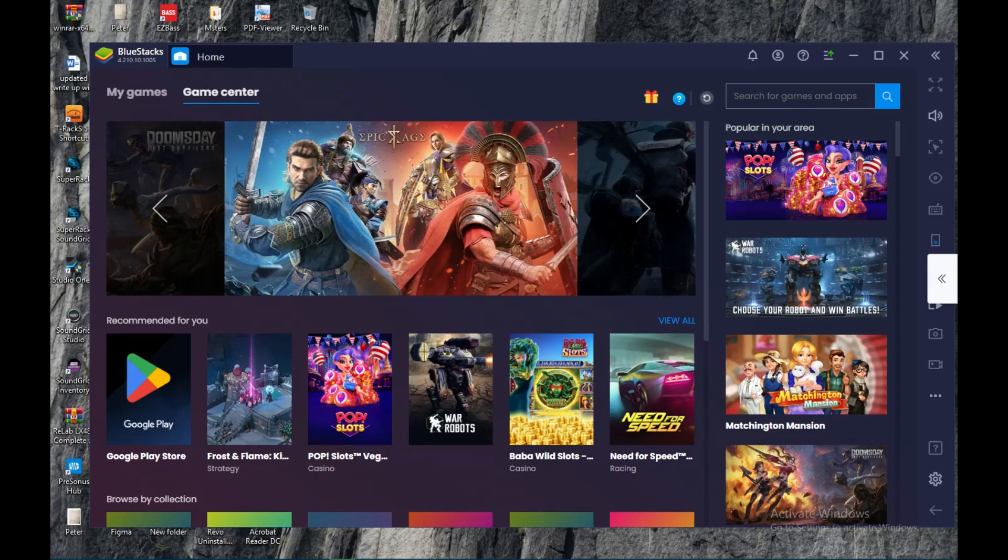Install the Udemy app on your laptop. Hi everyone, welcome to today's tutorial. In today's tutorial I'll be showing you how to install the Udemy app on your laptop.